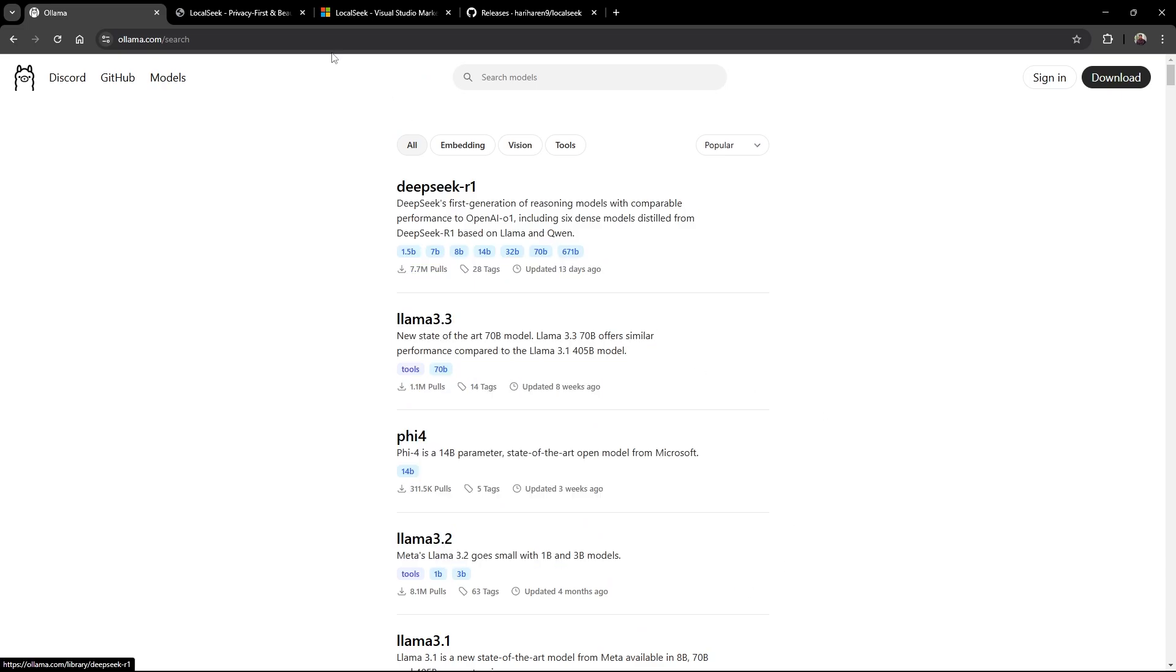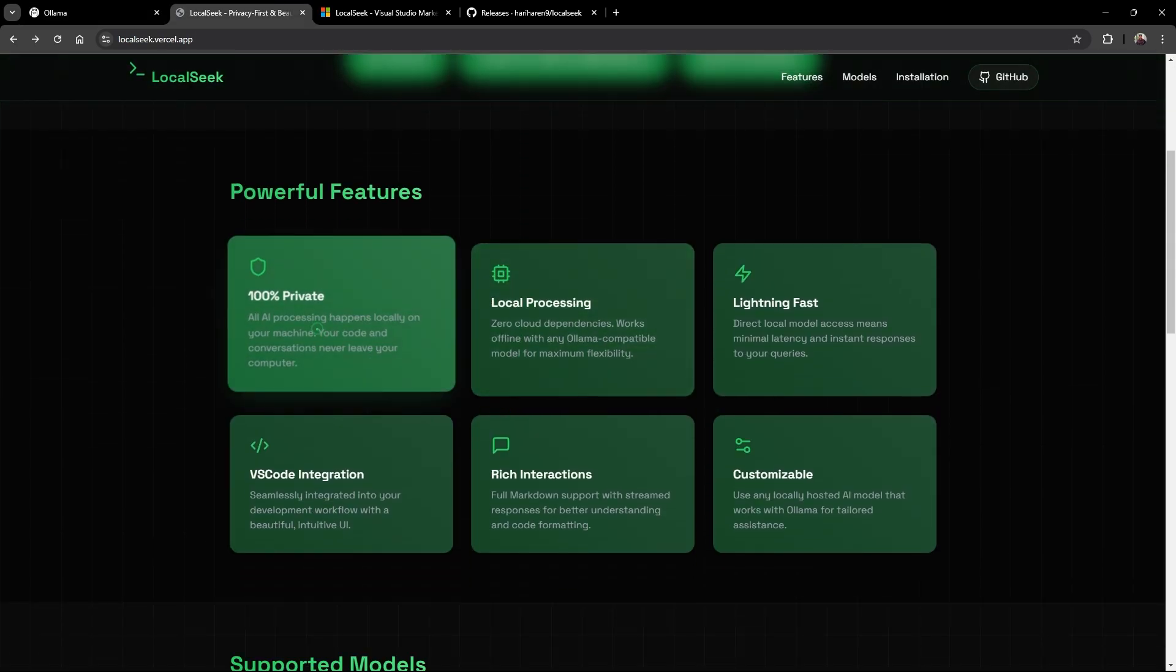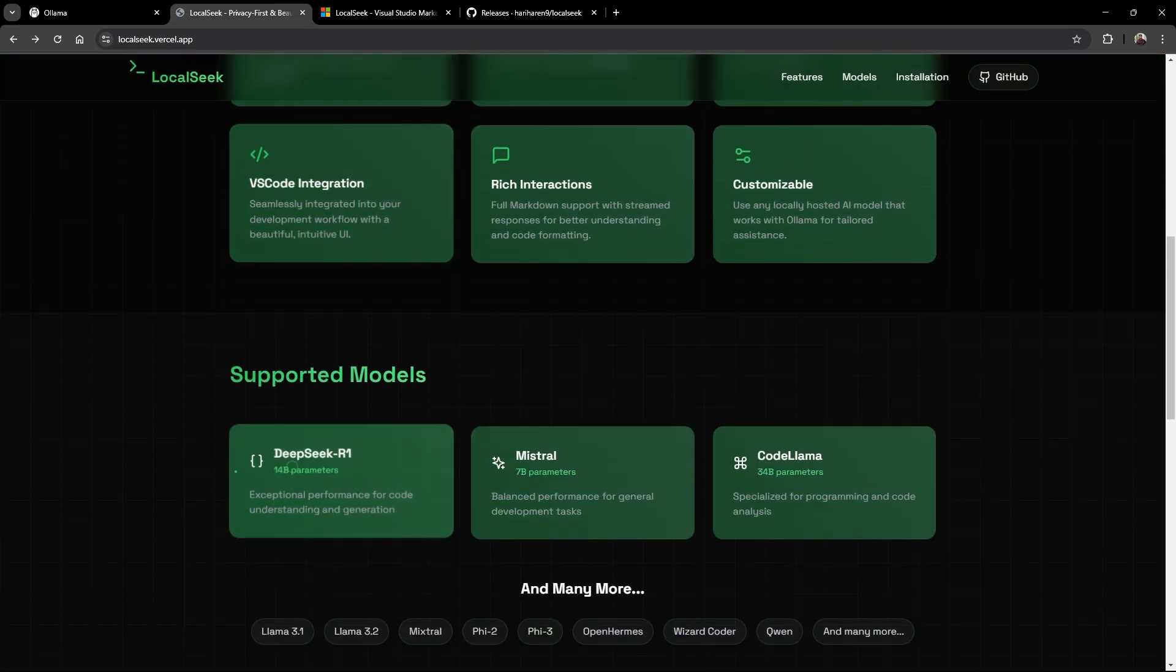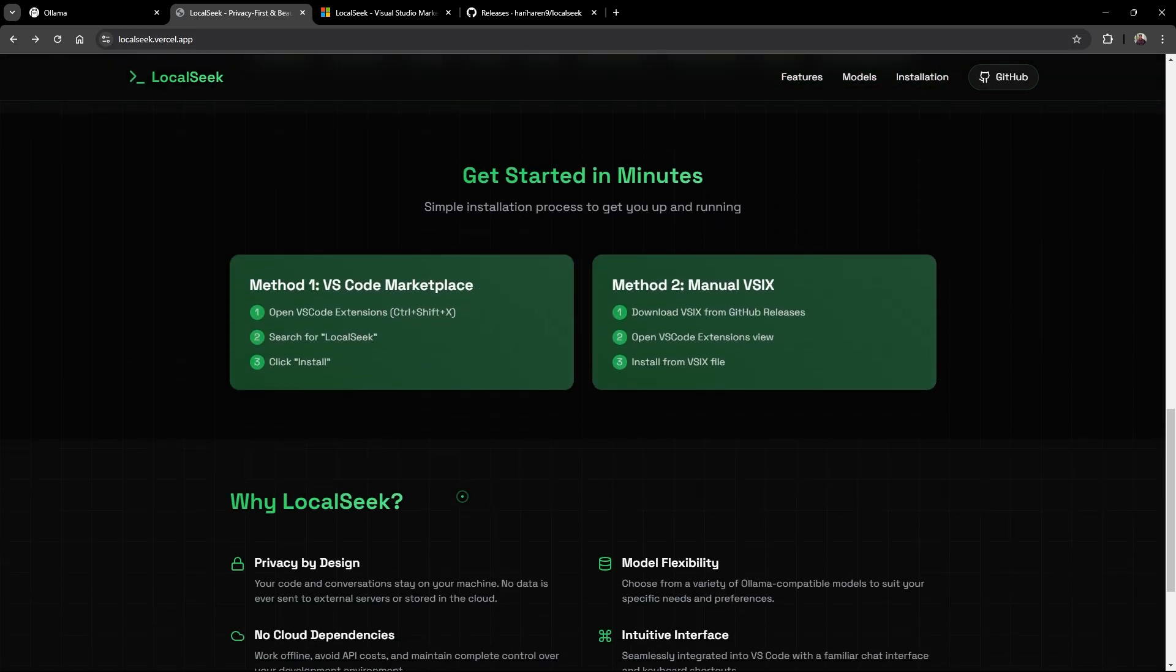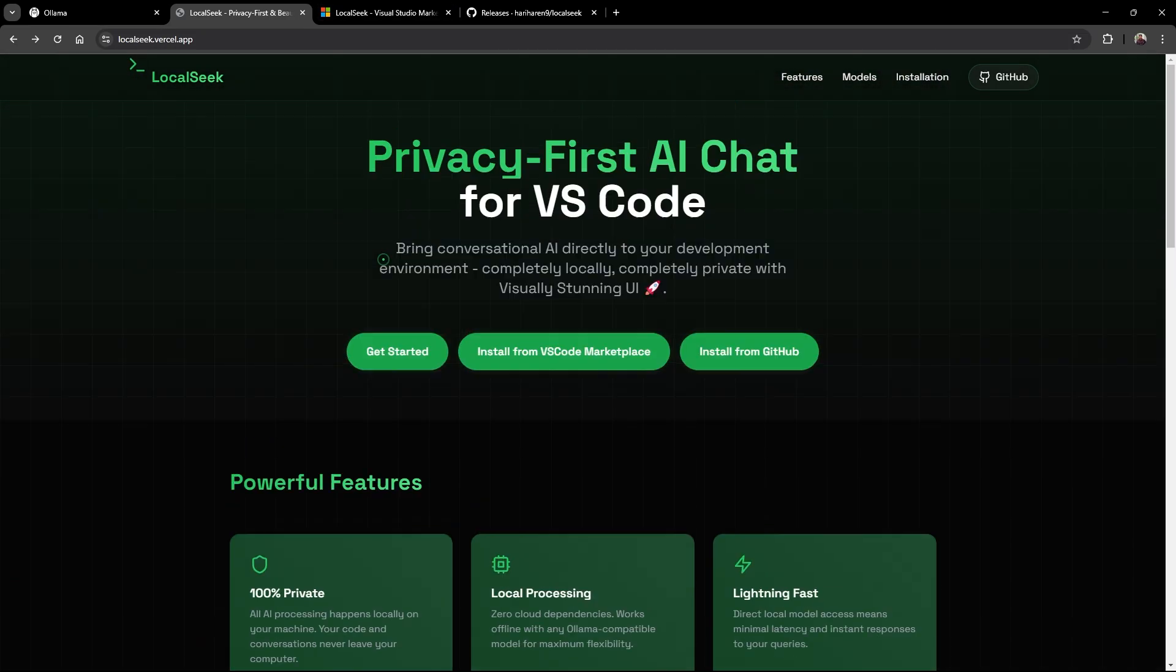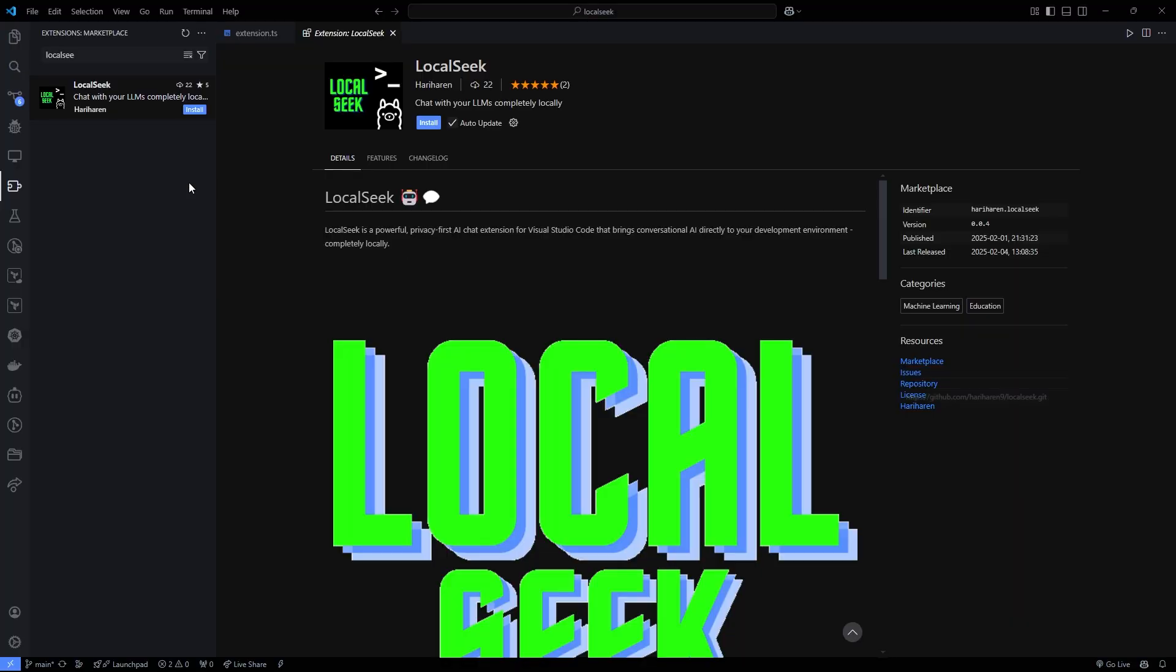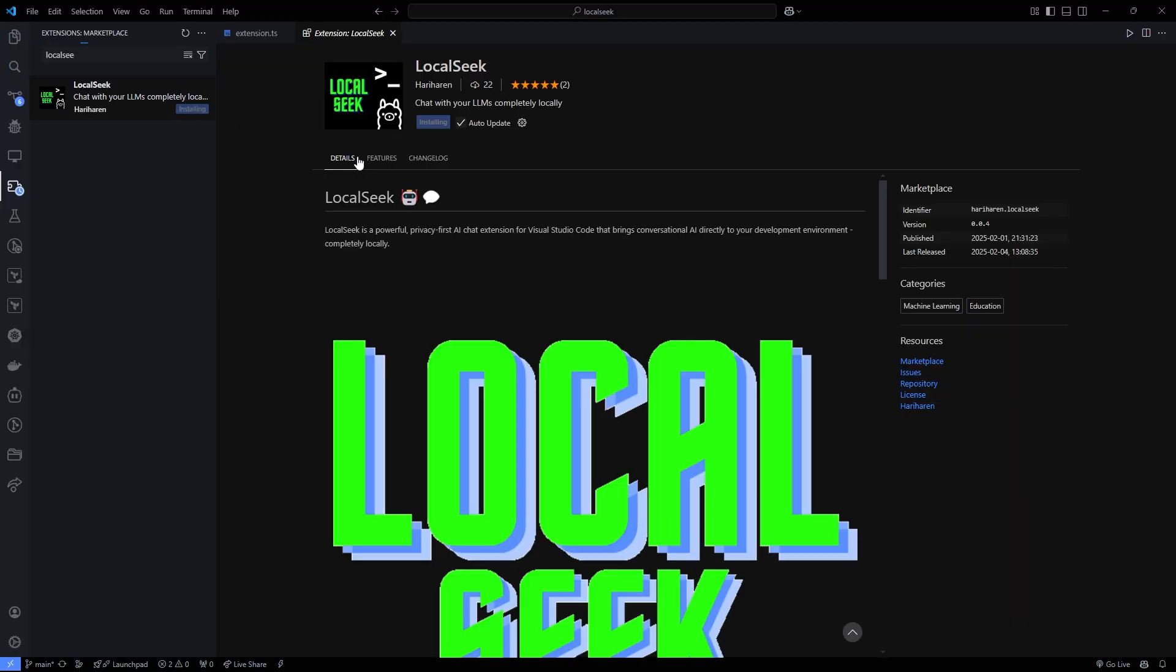Now LocalSeek isn't just about powerful functionality - it's designed with a modern, visually appealing interface that makes your coding experience even better. Leveraging the VS Code Webview API, LocalSeek creates a clean, user-friendly chat interface.